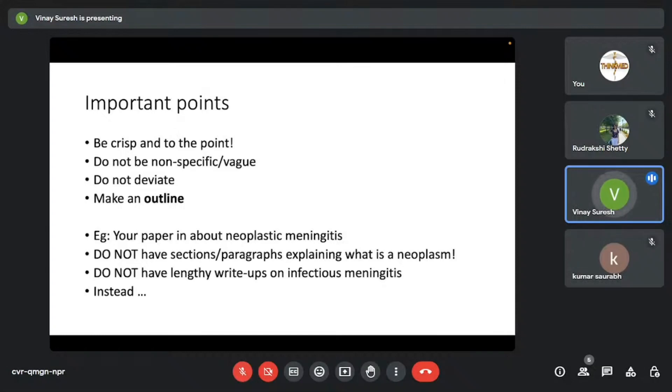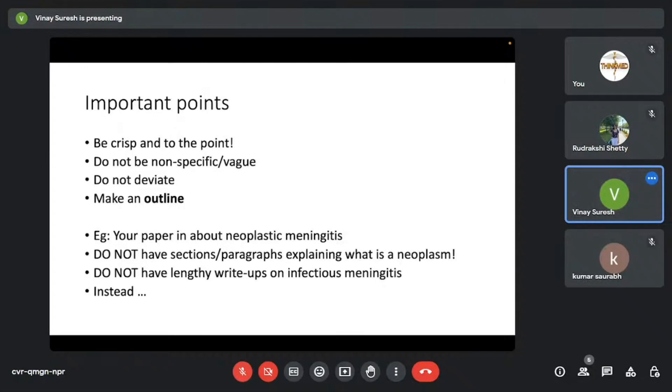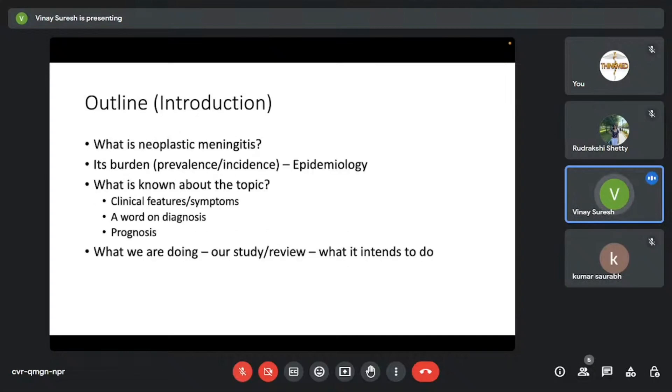Let's say I'll just give an example, let's say your paper is about neoplastic meningitis. You shouldn't be having sections of paragraphs explaining what is a neoplasm, right? That's irrelevant. Your topic is neoplastic meningitis, you can as well start with it. Do not have lengthy write-ups on, let's say, infectious meningitis—it's totally irrelevant. Instead, your outline should look something like this.